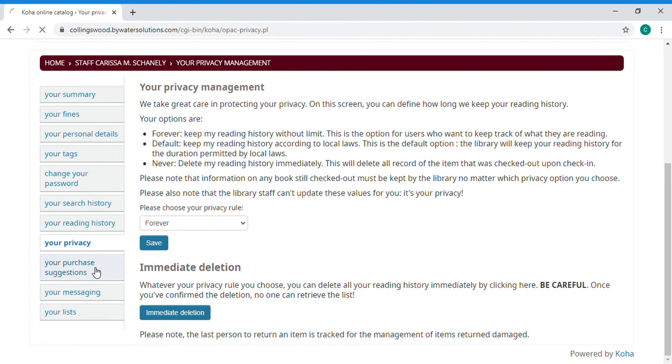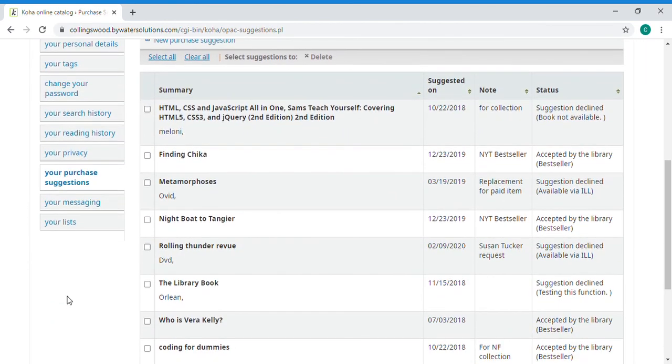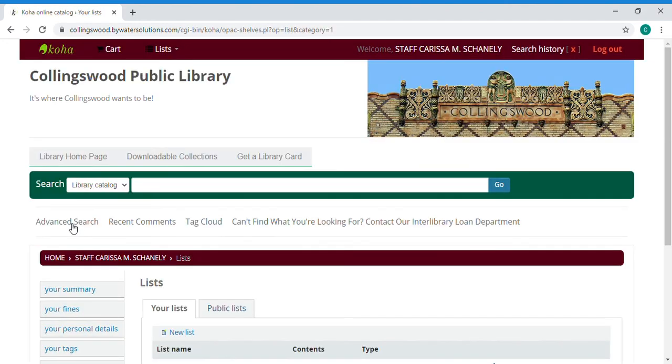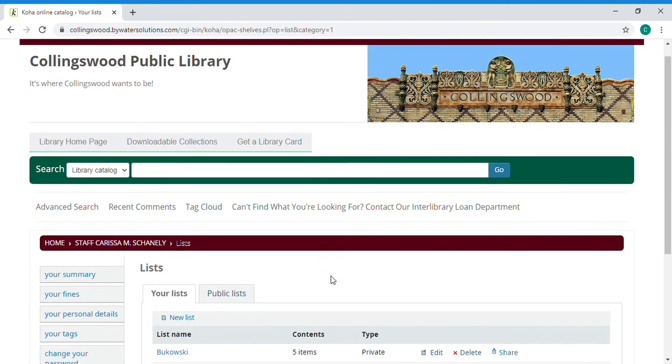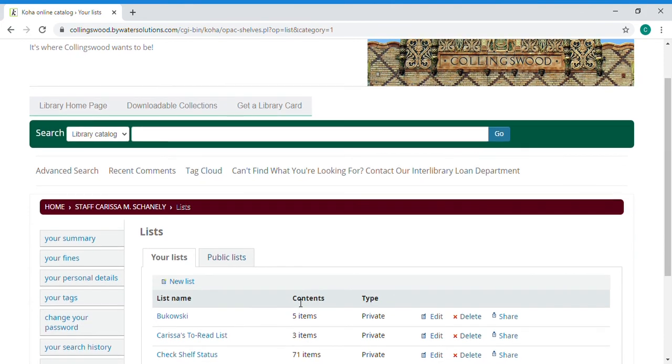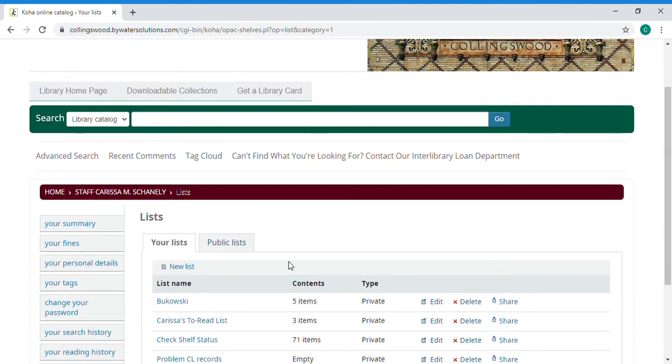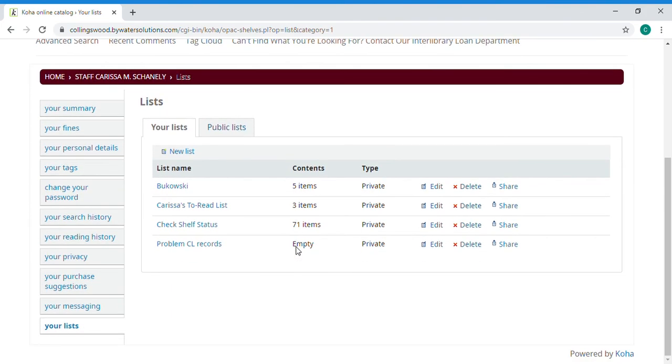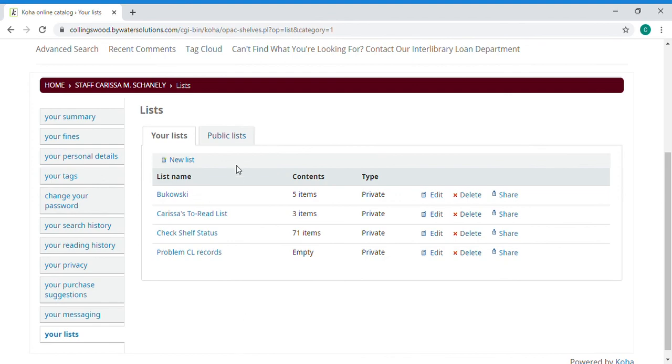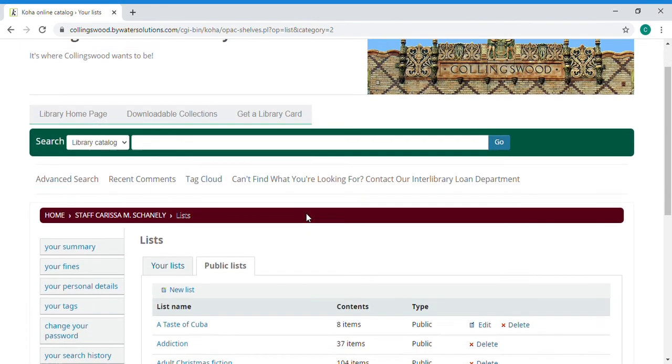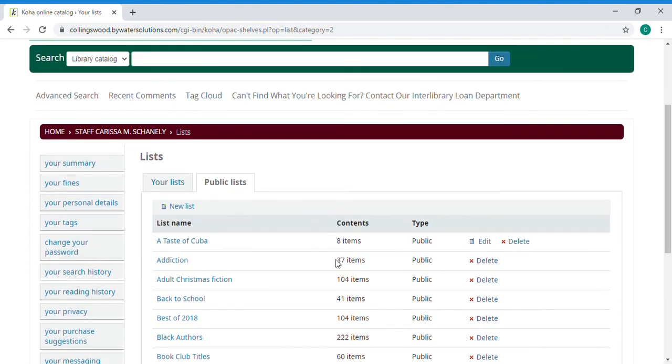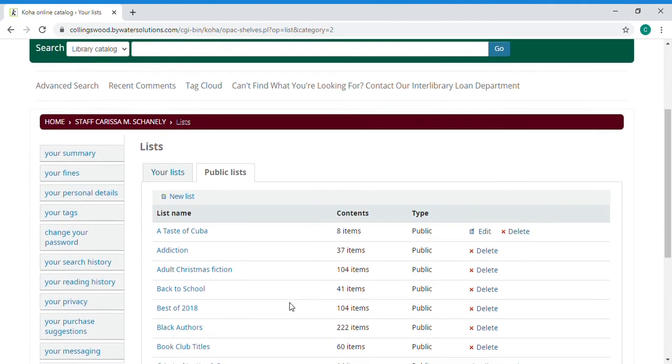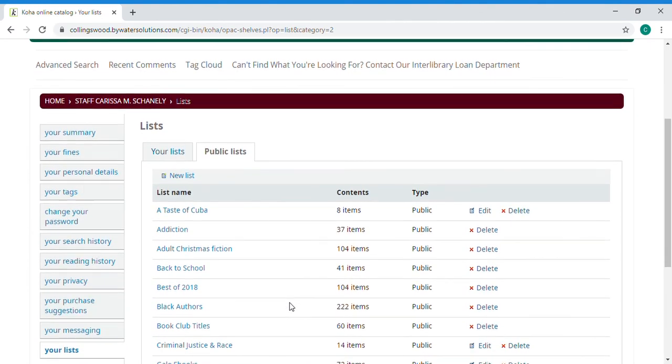If you've made purchase suggestions there's an area for that. Messaging is where you indicate how often you would like to hear from us. If you don't touch anything it will just go to the standard defaults which work for most people. And finally your lists. You can create lists if you were doing a research project or collecting things that you would like to read someday. You can create your own list. We also have public lists that we make available to everyone so you might want to check those out the next time you're online.